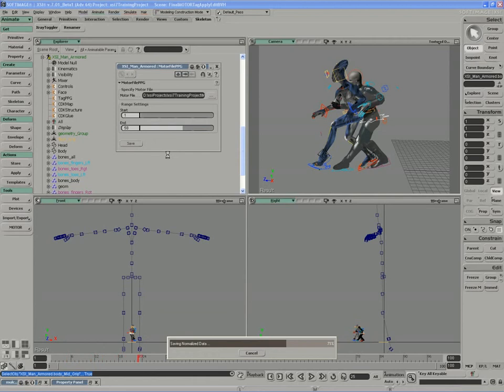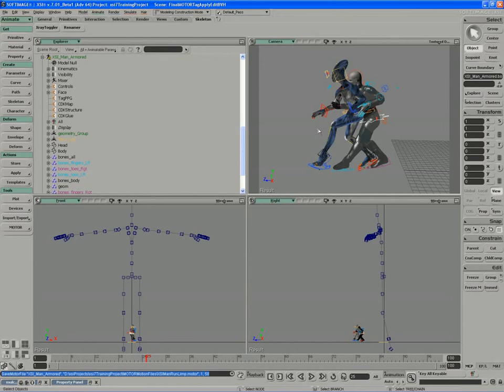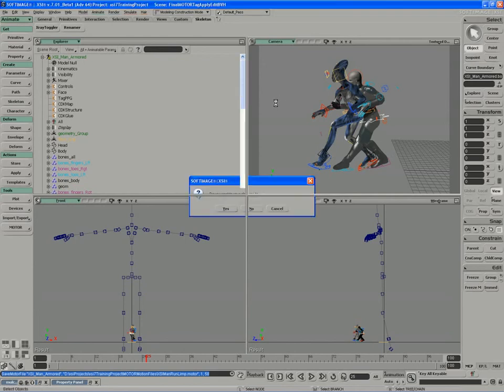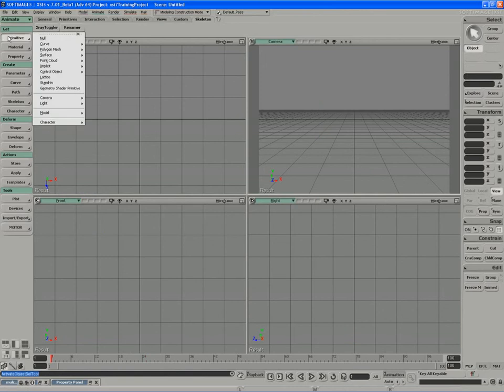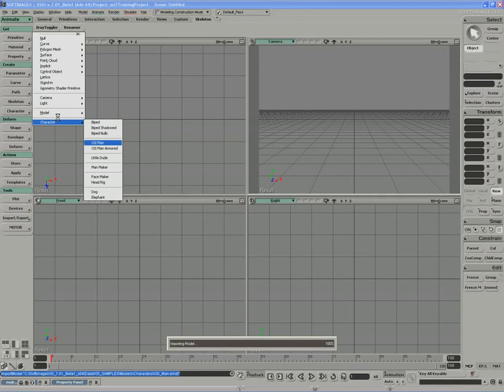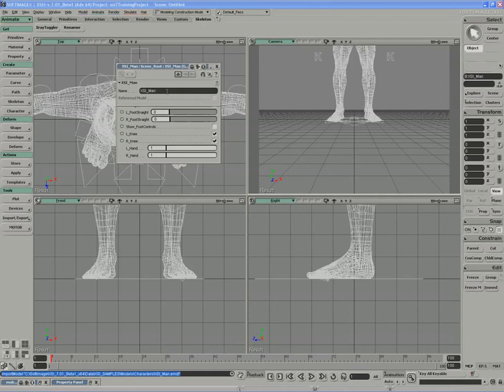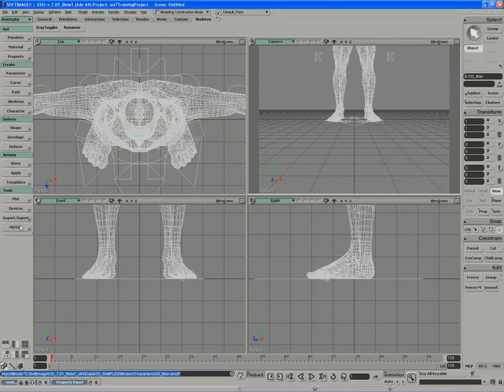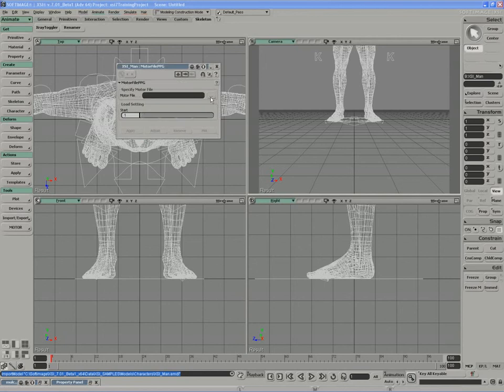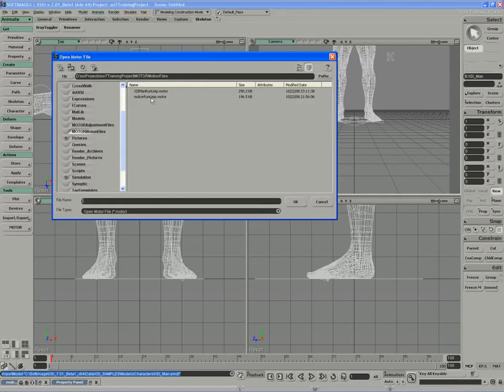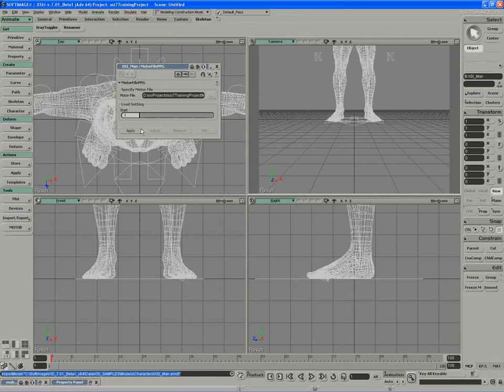And just to show how this works, after I've adjusted the scale on my character, on the man character, we'll take this file and reapply it to a clean version. So I'll load him in again. This time I'll load in just XSI Man. And I'll load the motor file onto him. Load motion. And apply.